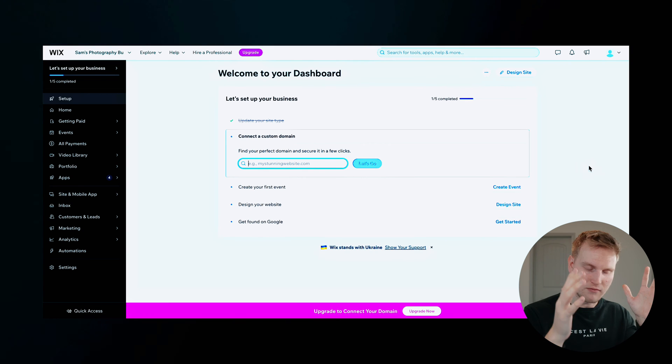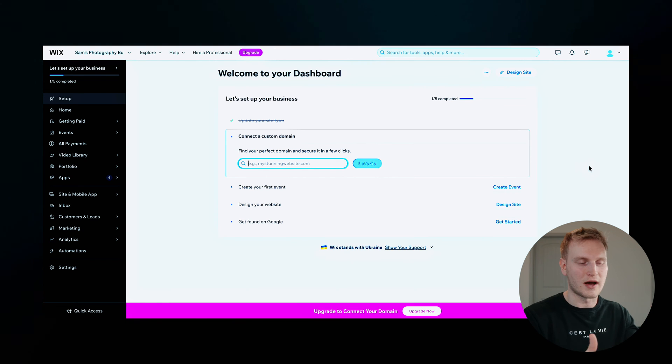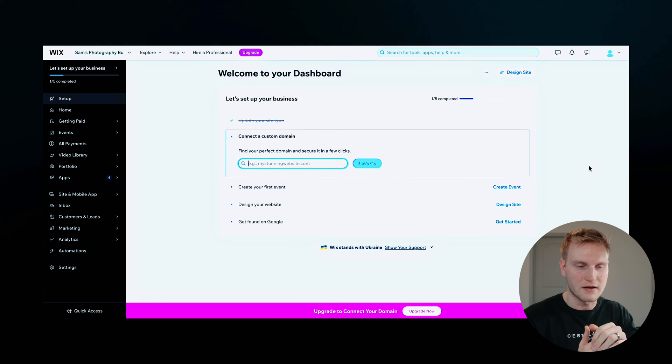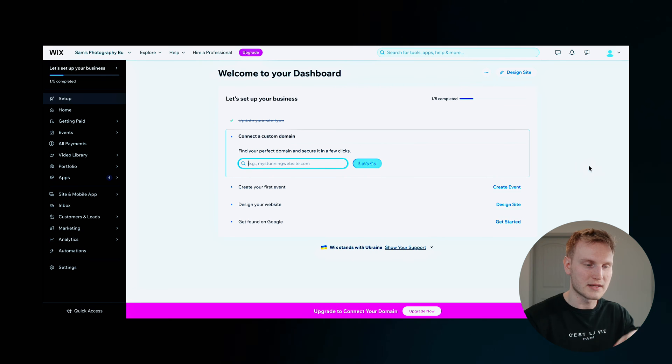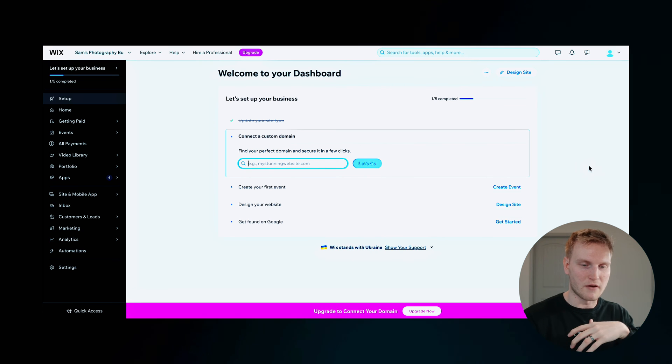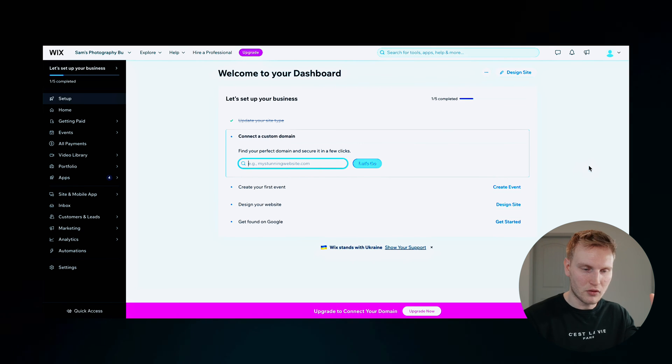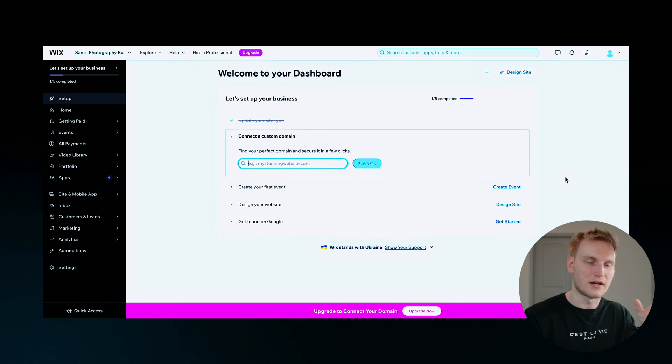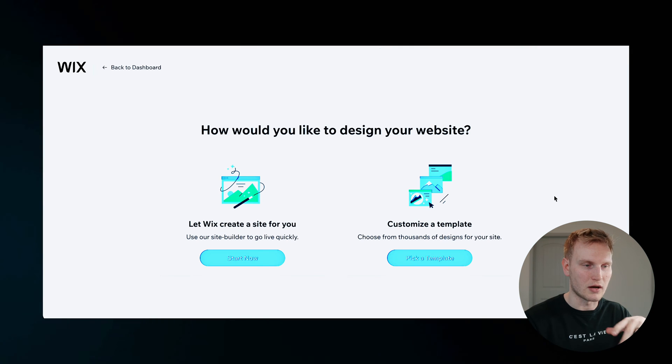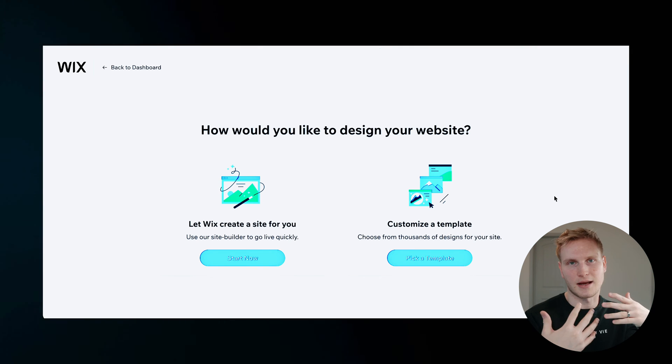Now all of these are great. And of course, you want to optimize your site for whatever you're doing with your business. But for this example, I will walk through designing your website first. So we'll go ahead and click on design site.